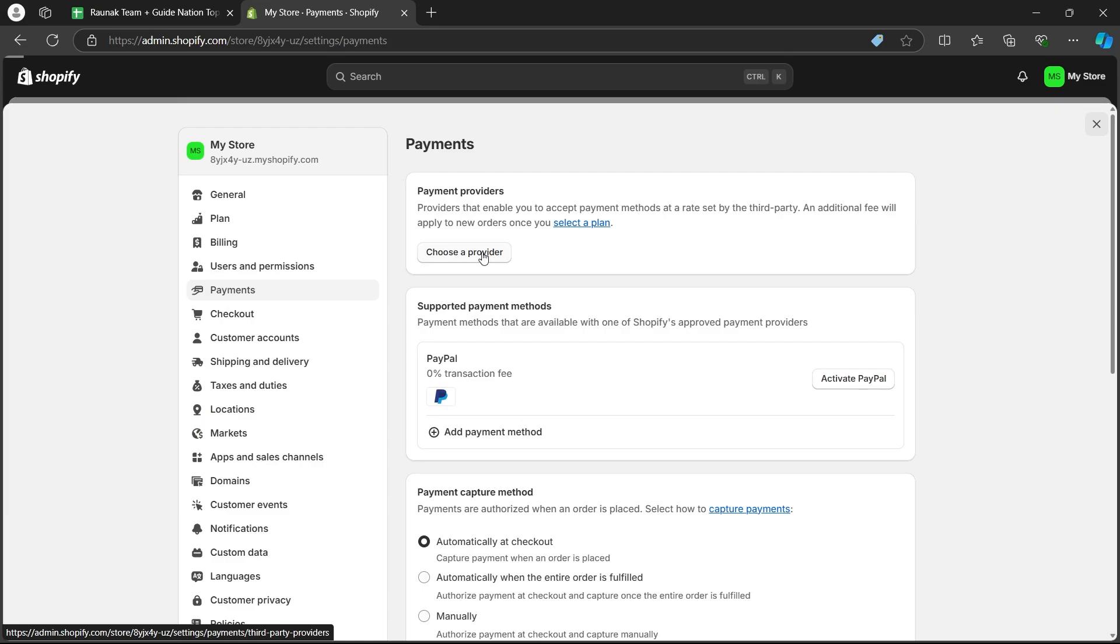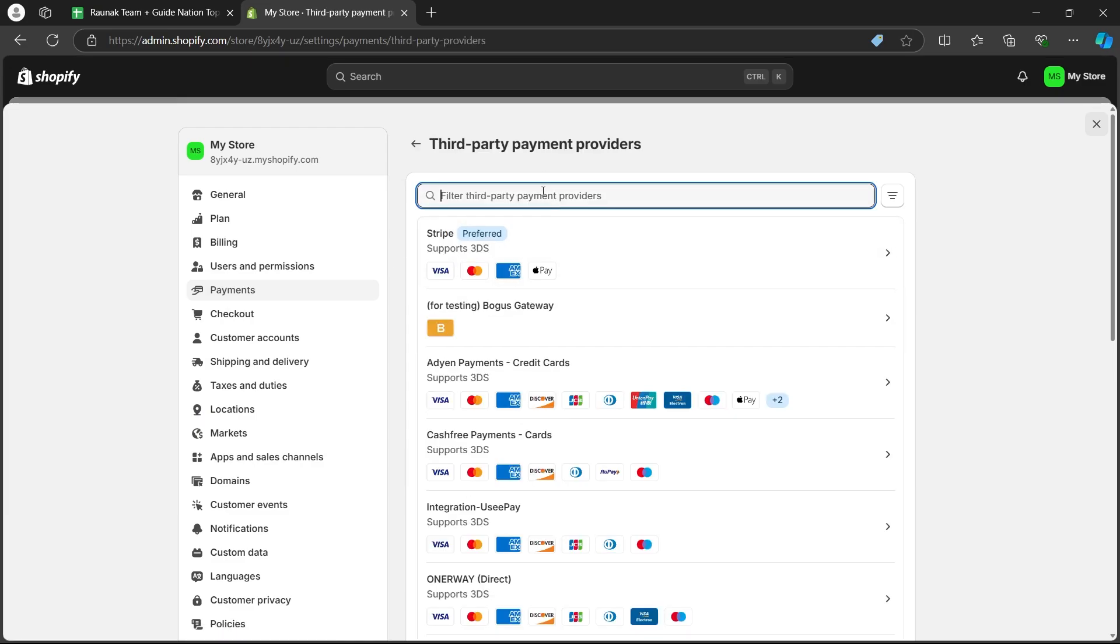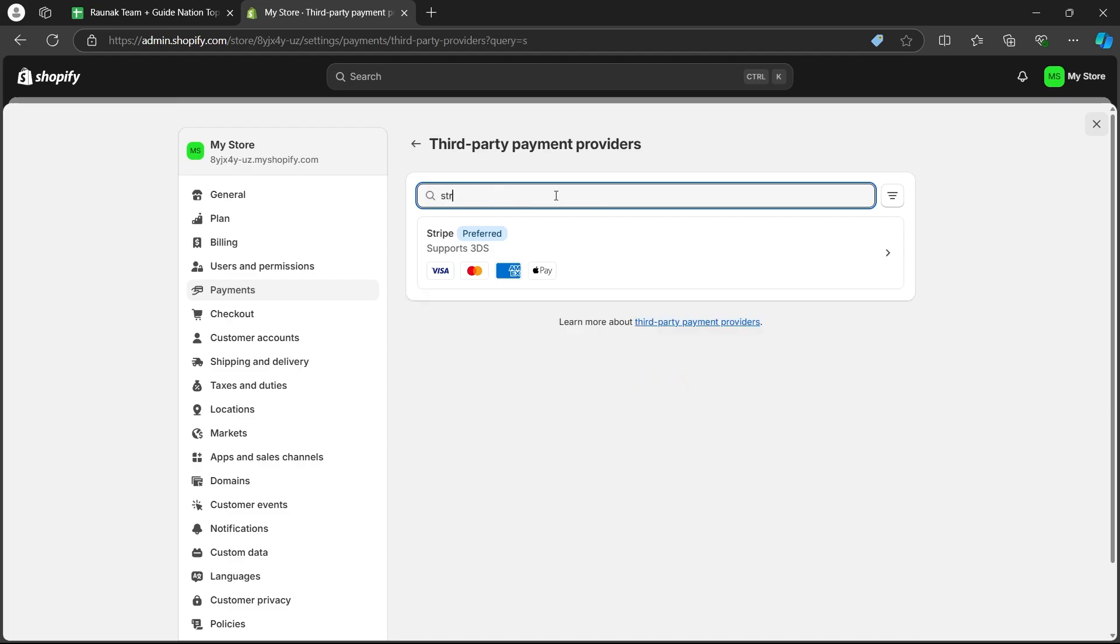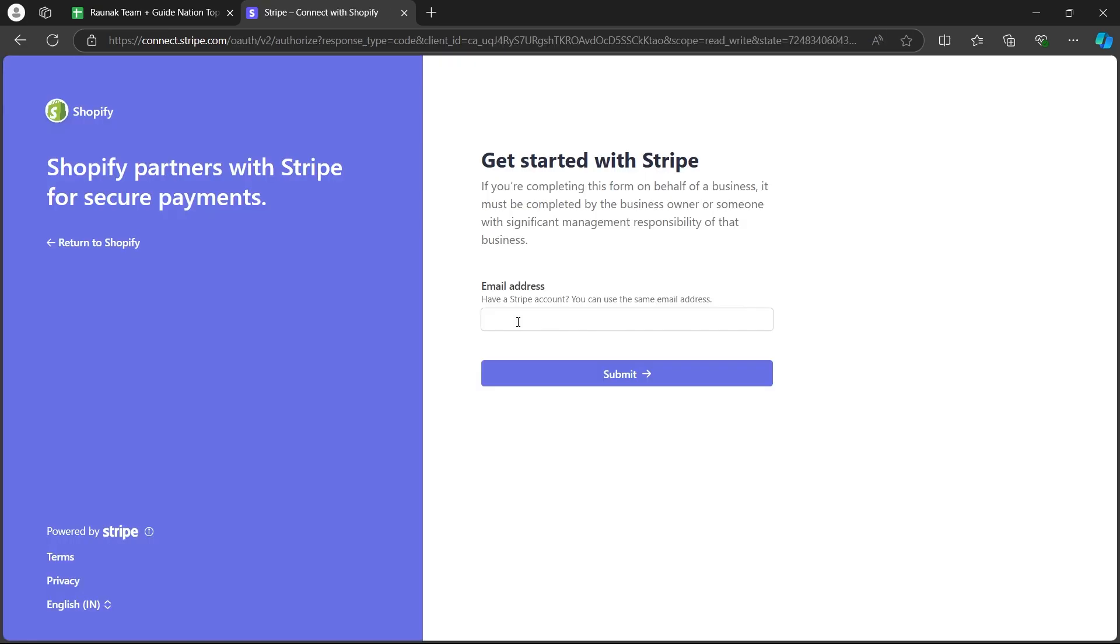Click on this choose a provider button and click on this search bar then search for Stripe. After that, click on the Stripe button that supports 3DS and you'll be navigating to Stripe's page.